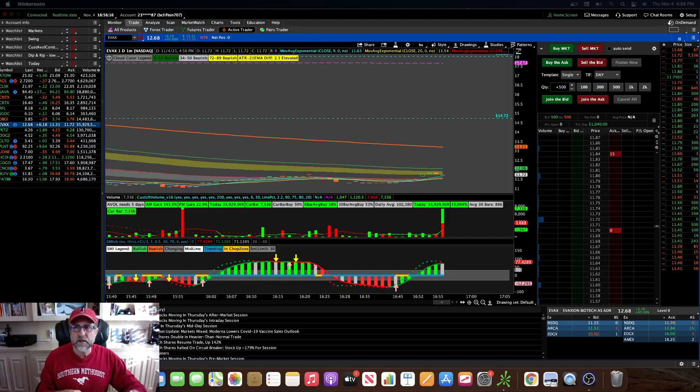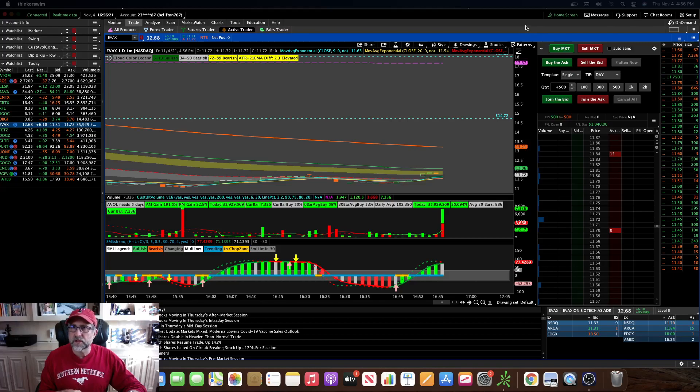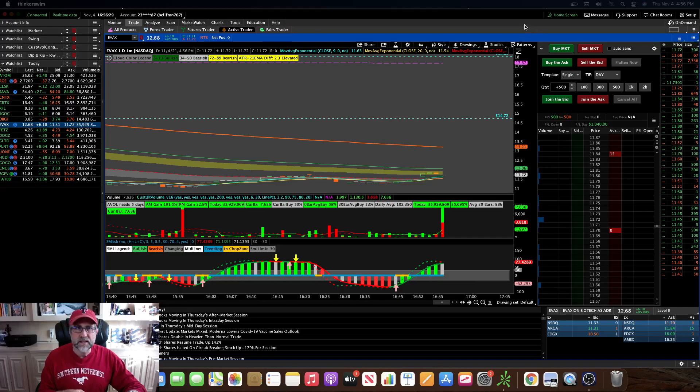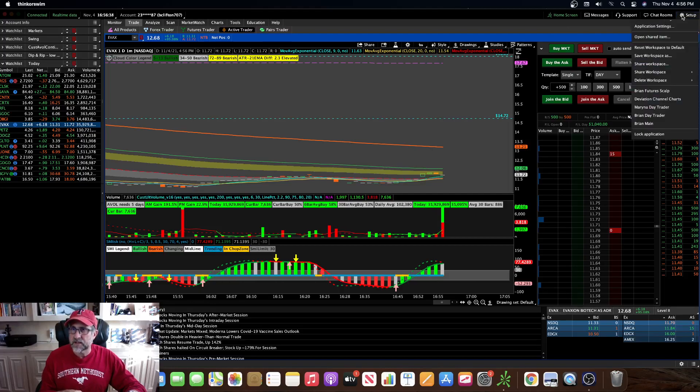Hey guys, Doc here. I'm gonna do another quick video for you guys. I'm just on a thinkorswim tip here. Some tips on how to execute your orders faster. The first thing I want to show you guys is thinkorswim actually defaults to a setting that can make your fills slower. So let me show you how to access that, to change that.